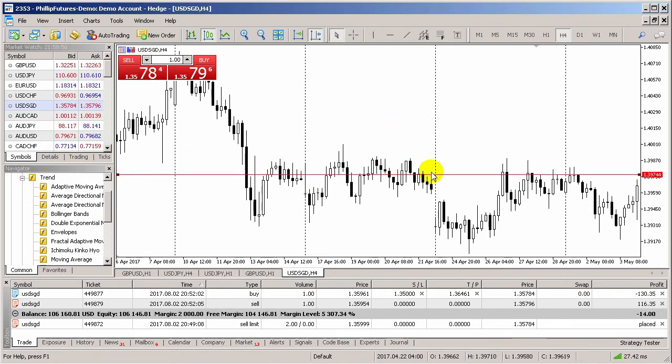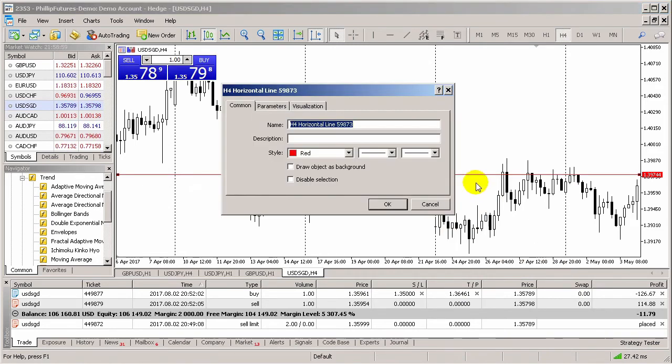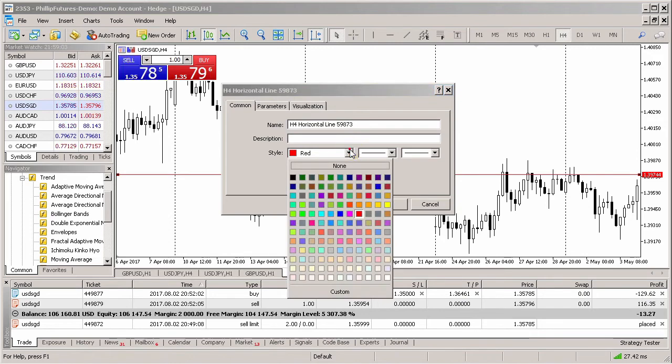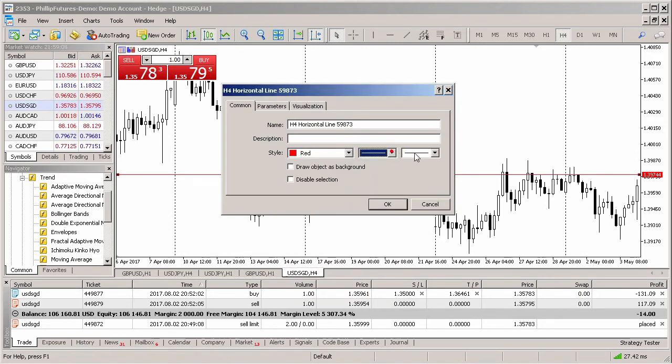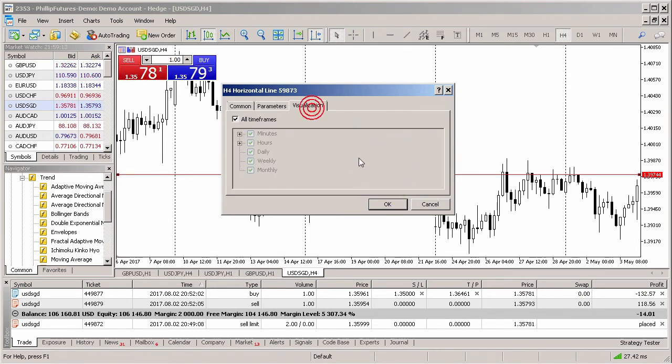Right-click on the object and select Horizontal Line Properties. Within this option menu, you can change the color, thickness, and type of line that you wish to see. In addition, you can also direct the object to a specific price level, or make it appear in only certain time frames.